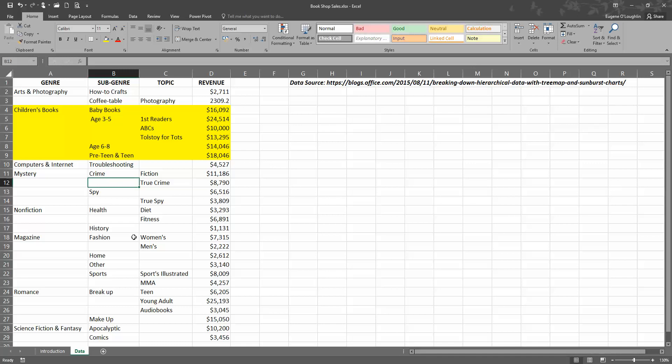We can see that one of those sub-genres is further broken down into topics: first readers, ABCs, and Tolstoy for tots. Then in column D we have the revenue in dollars for each of these areas. You can examine the data here and see how the hierarchies are worked out.